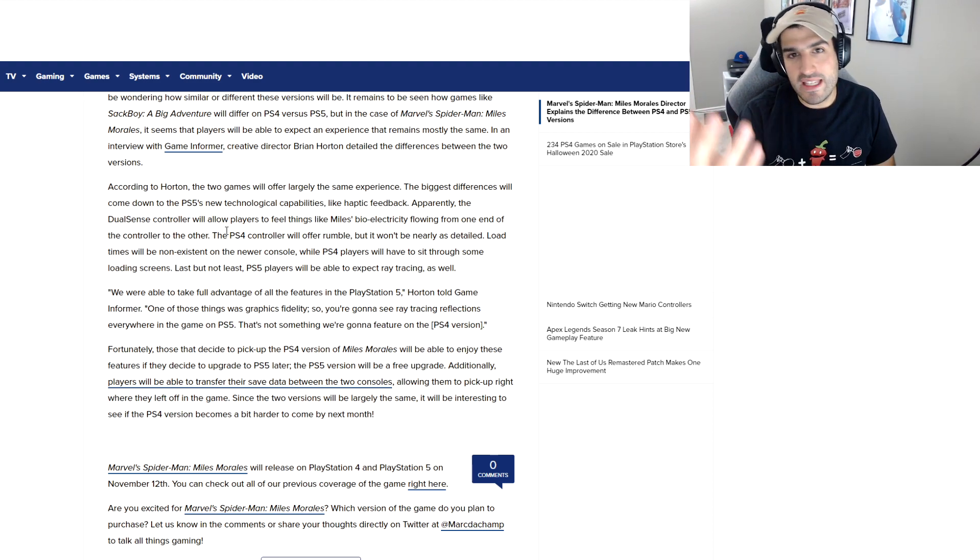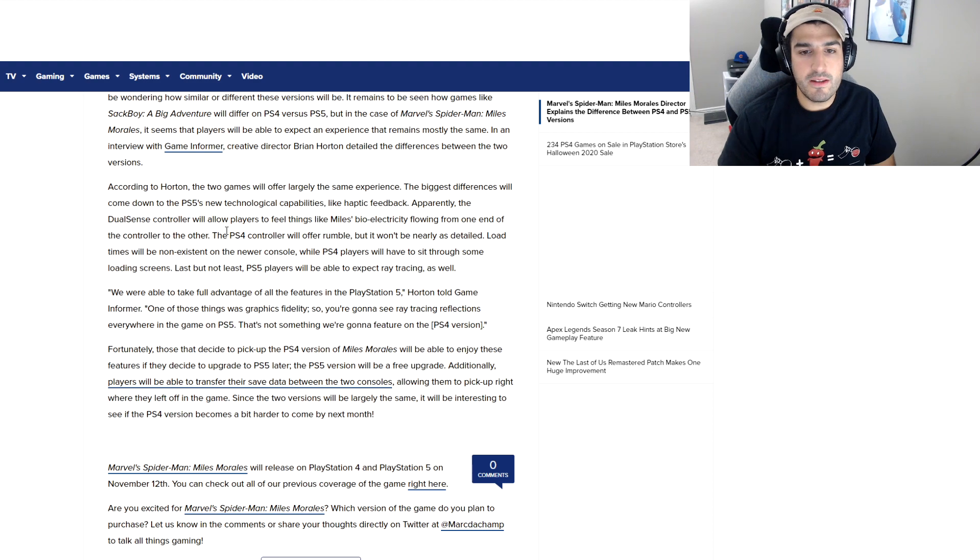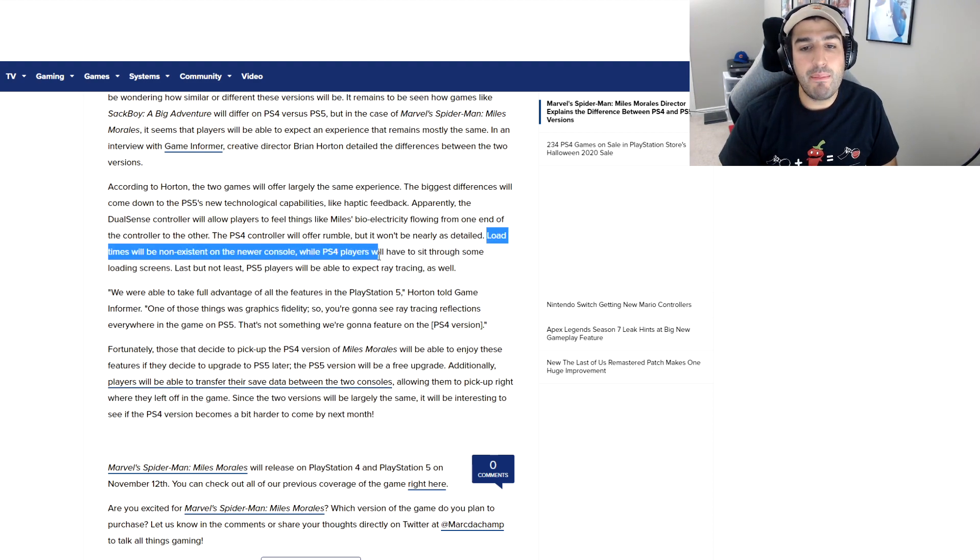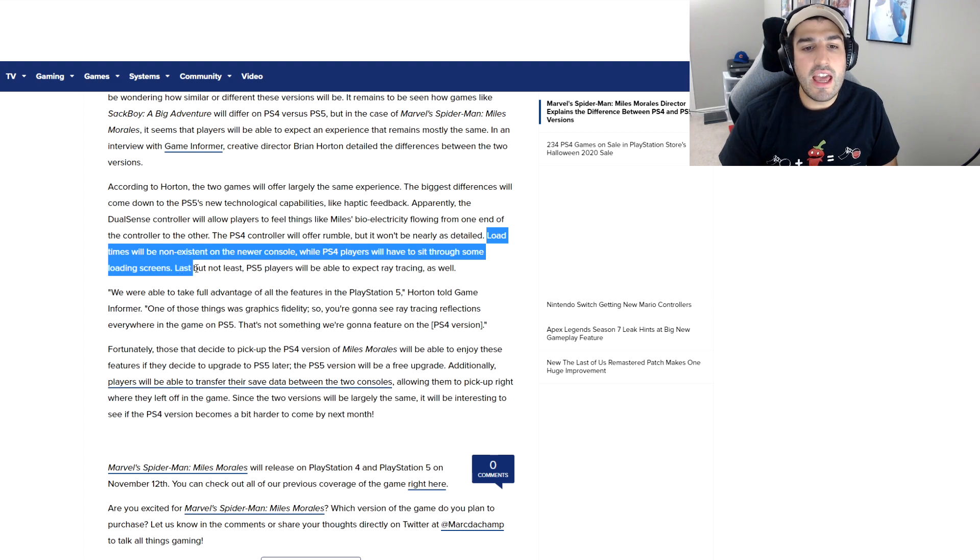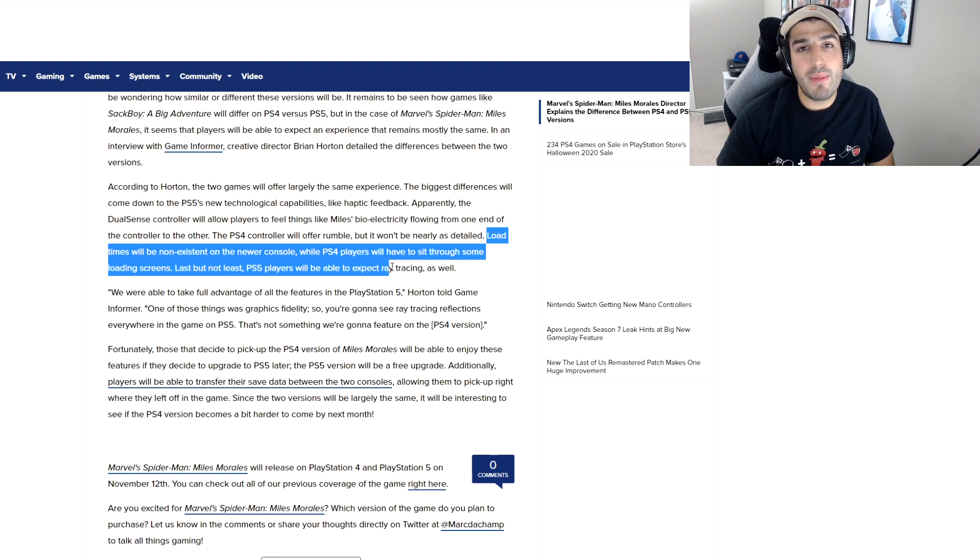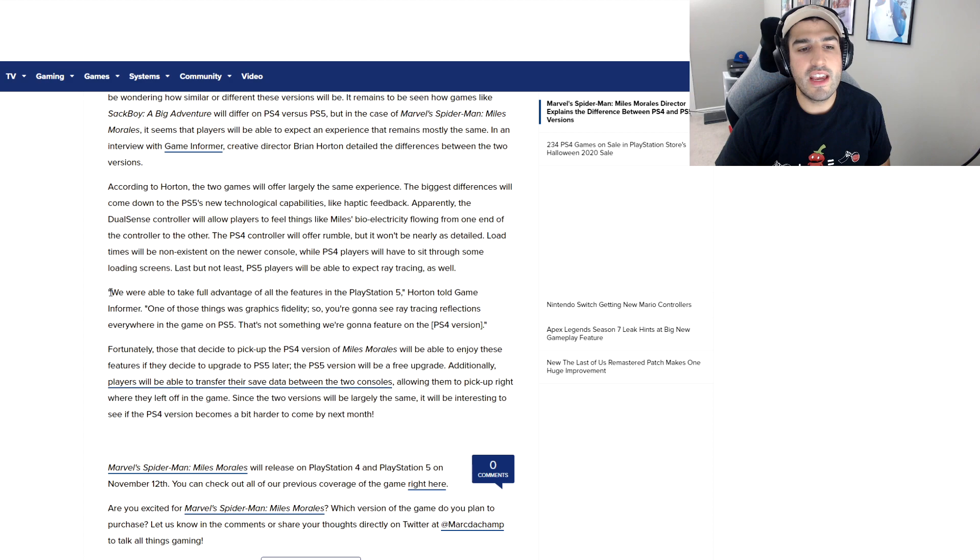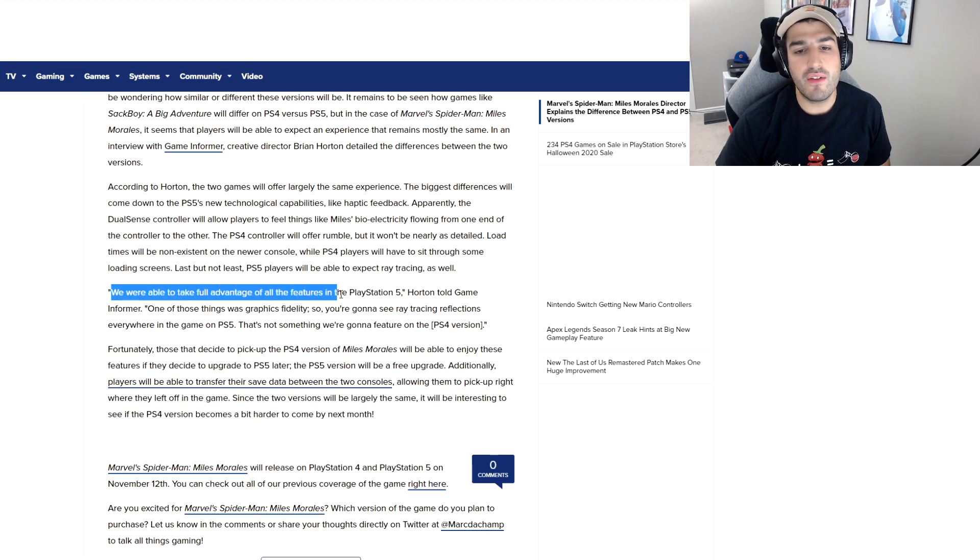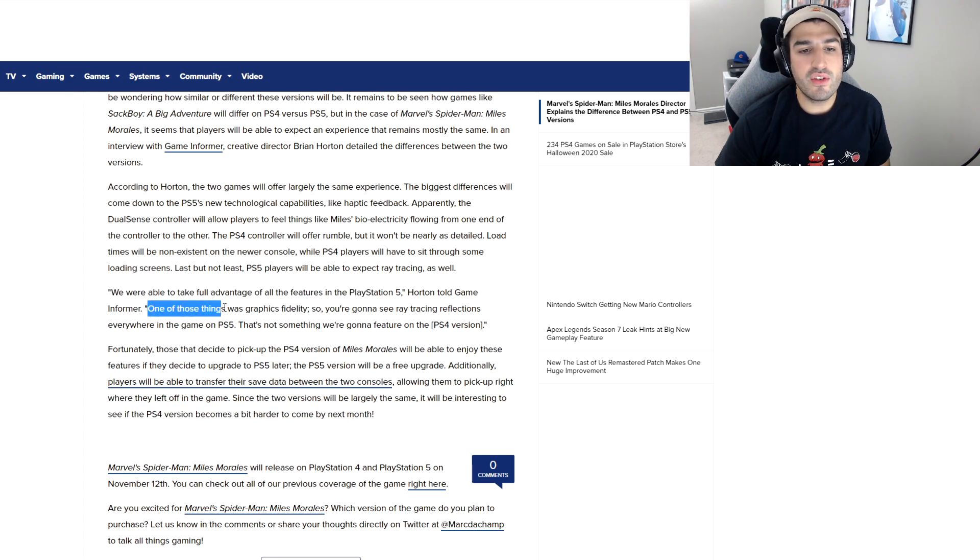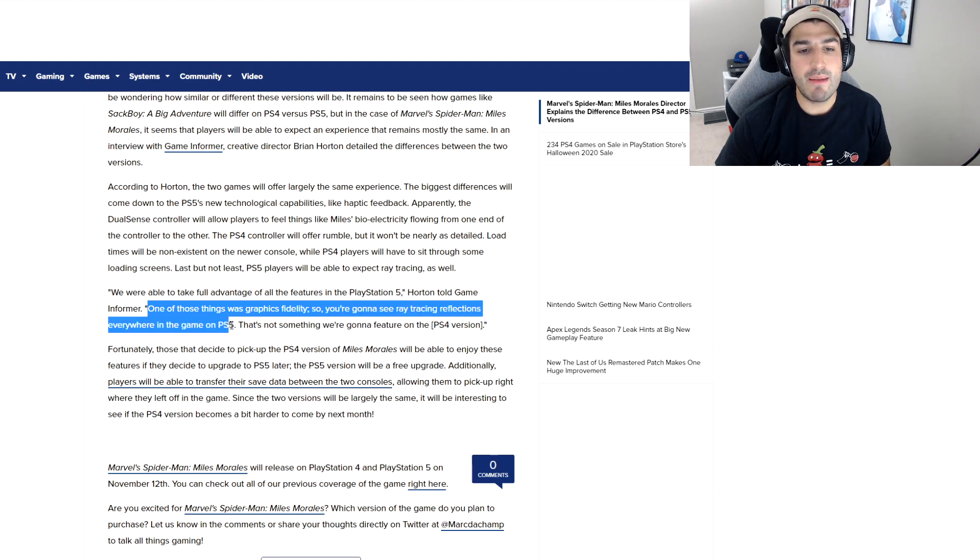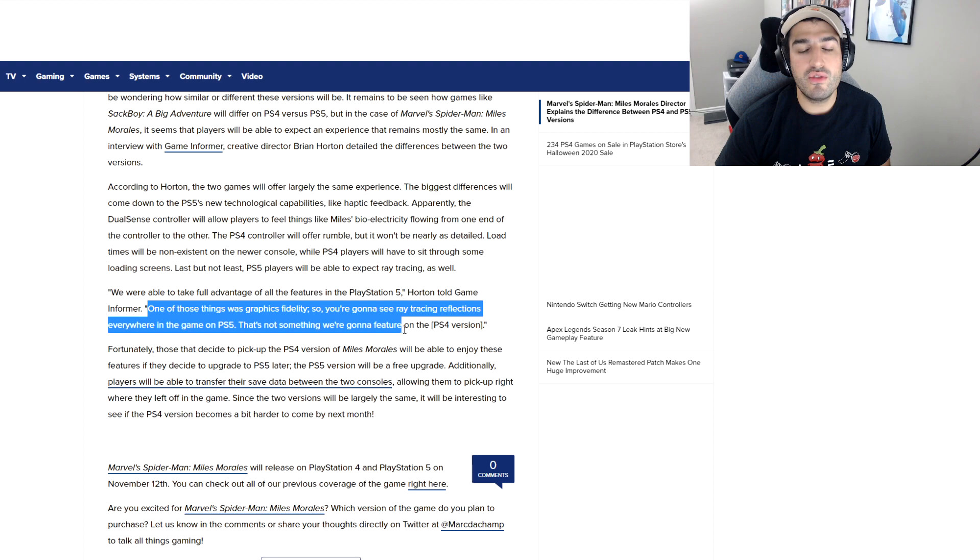The PS4 is going to offer just basic rumble. On top of that, load times will be non-existent on PS5, while PS4 players will have to sit through loading screens. PS5 players should also expect ray tracing. Brian Horton said, 'We were able to take full advantage of the features of the PlayStation 5. Graphics fidelity—you're going to see ray tracing reflections everywhere in the game on PS5. That's not something we're going to feature on the PS4 version.'